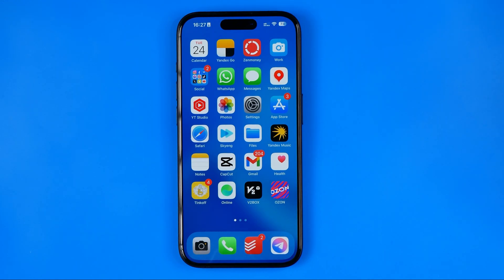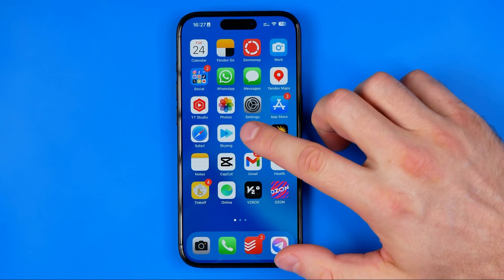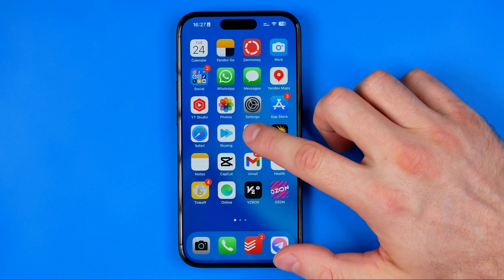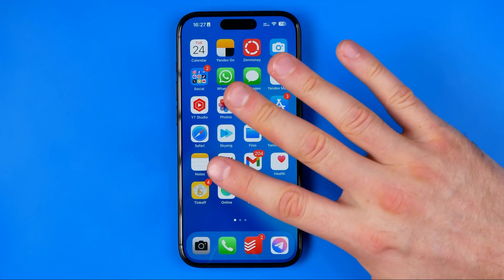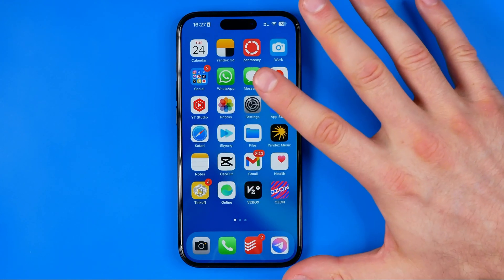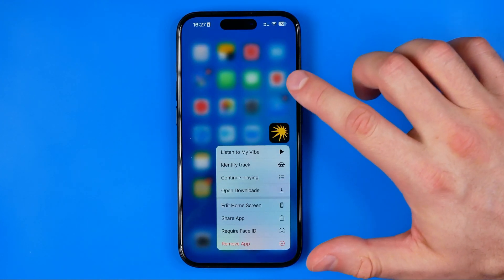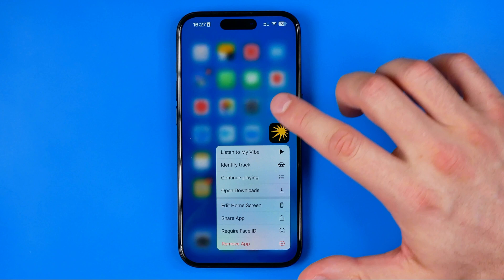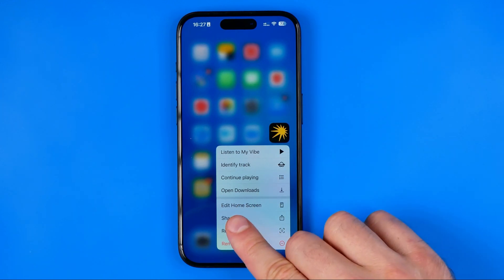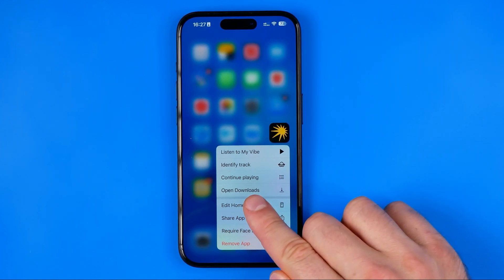iOS 18 allows us to make those changes right from the home screen. To do that, we need to long press on any app icon on our home screen and then select Edit Home Screen.